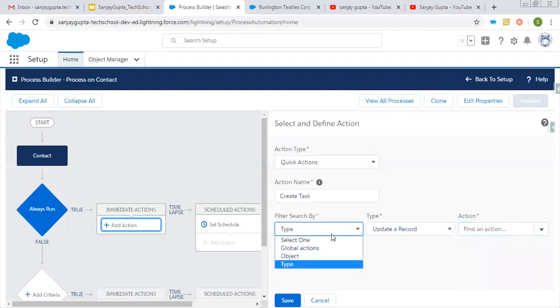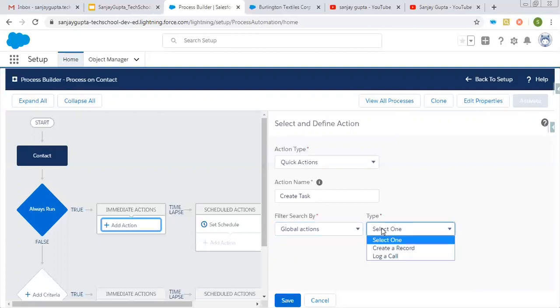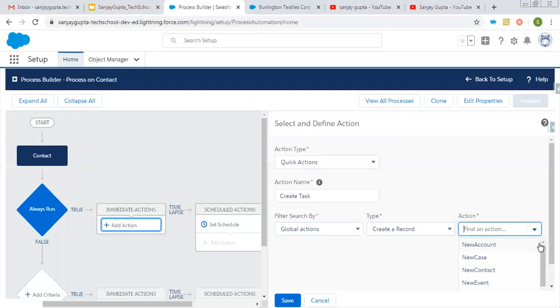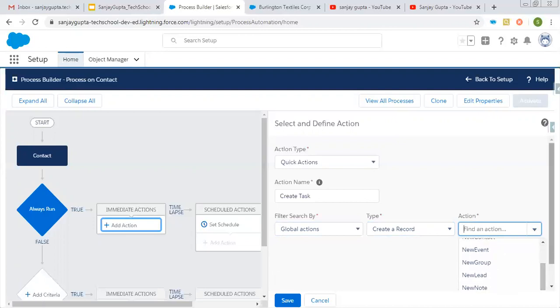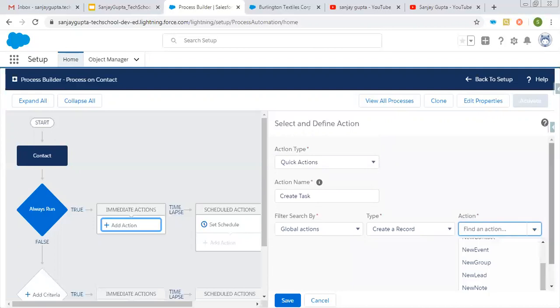Right now I need to create a task, so I'm clicking on Global Action, Create a Record. From this list I'm going to select the Create Task option. Here it is.